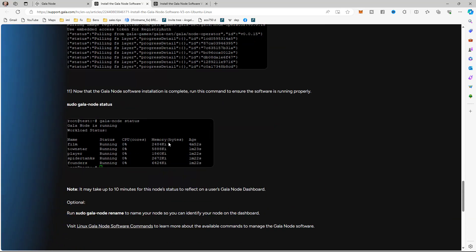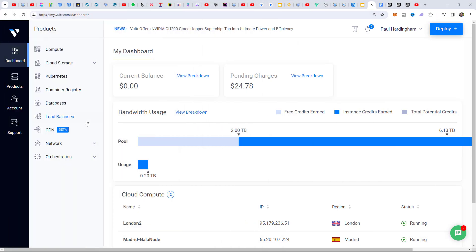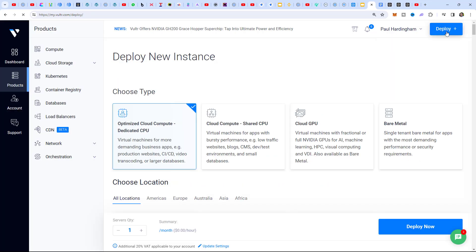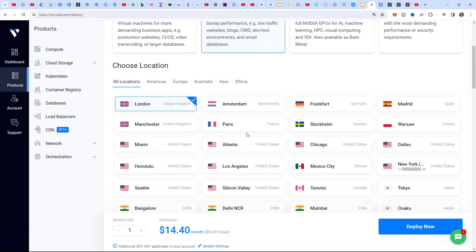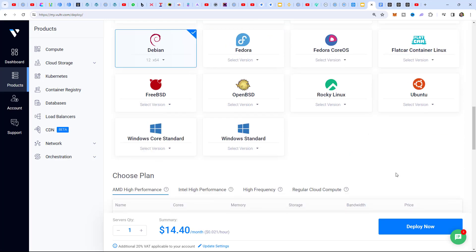All we're going to do is follow these 11 steps to install the Gala node on our virtual private server. Let's go to our virtual private server first. I use Vultr - there's an affiliate link in the description if you want to use Vultr as well. In the dashboard we want to add compute, so I click the Deploy button in the top right corner. The option we want is Cloud Compute Shared CPU. I'm going to put this one in America.